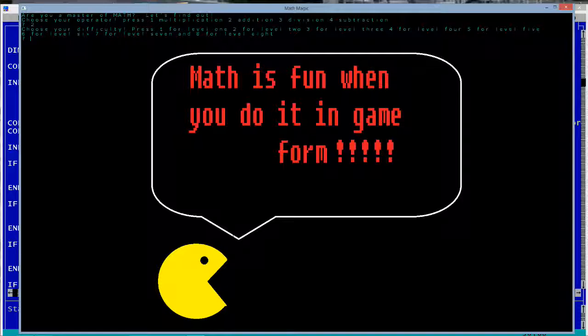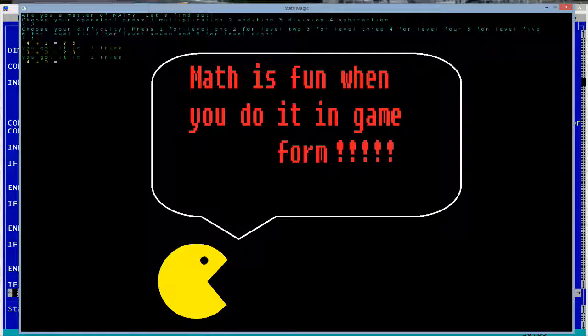So, just for a quick example, there's level one. Four plus one, five. Three plus zero, three. That's four. That's five again. And that is seven.